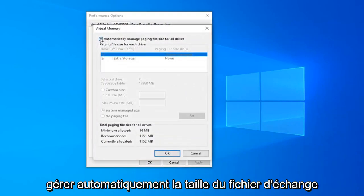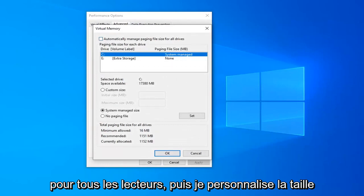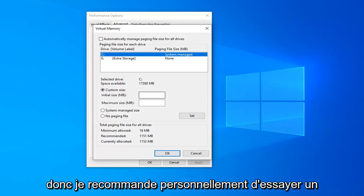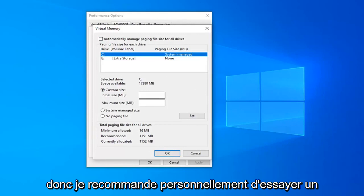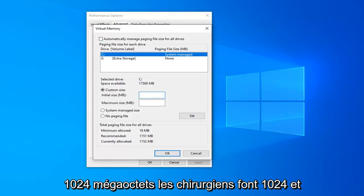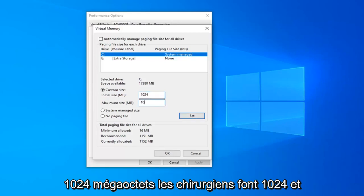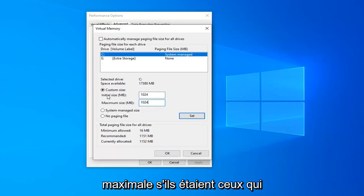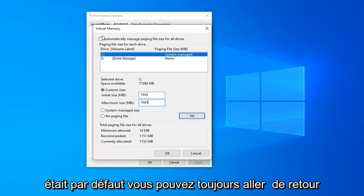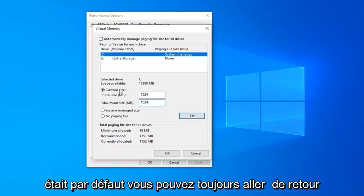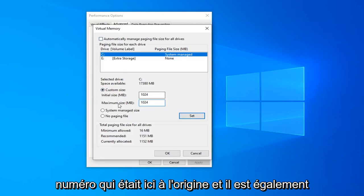Uncheck the box that says 'Automatically manage paging file size for all drives', and then select Custom size. I personally recommend trying one gigabyte at first. One gigabyte is 1024 megabytes, so enter 1024 in both the initial and maximum size fields. If you ever want to revert, just remember what the original number was.